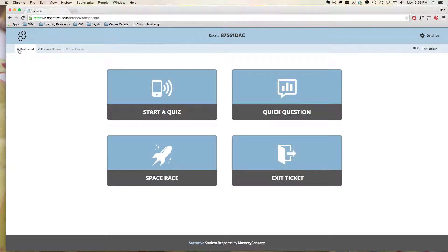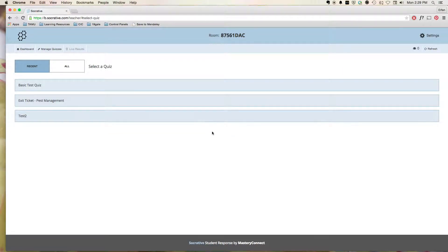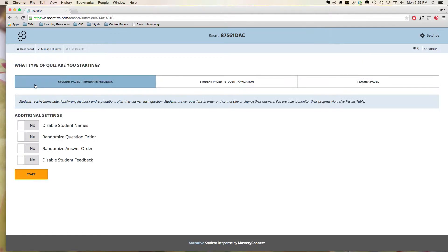I'm going to go back to the dashboard. I've already created a few quizzes. I'm going to show you as an example what it looks like when you start a quiz. Here we go to Start Quiz, and I'm going to do just one of my sample quizzes here.